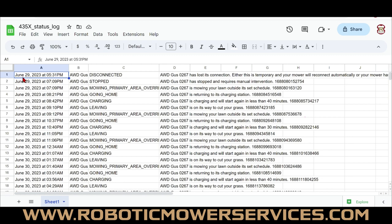Here's one of the spreadsheets that shows a lot of useful data. You can see the timestamp — for example, June 29th, 2023 at 5:31 PM — the name of the Automower, the status at that point, and a description such as 'mowing your lawn outside of its set schedule,' 'returning to charging station,' 'is charging, will start again in less than 40 minutes,' and so on.